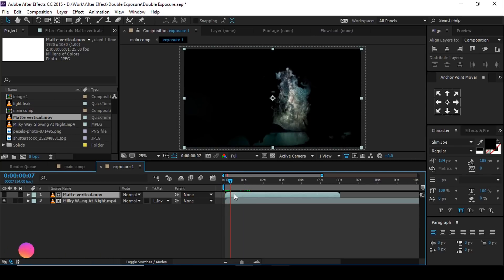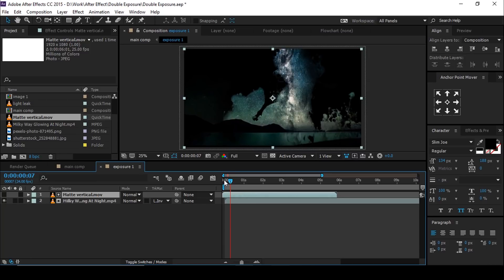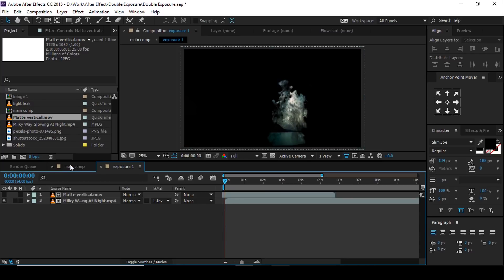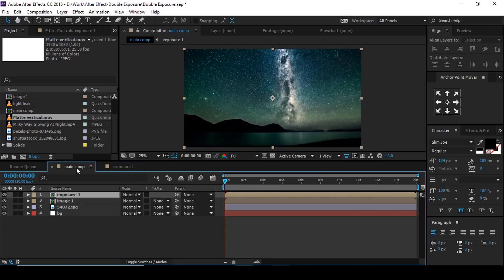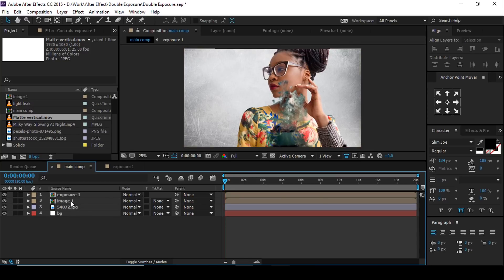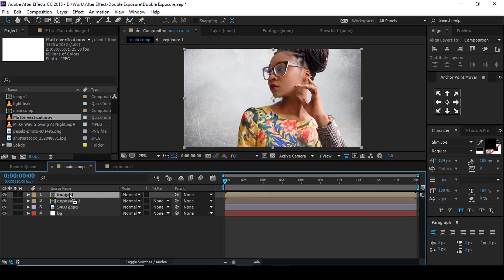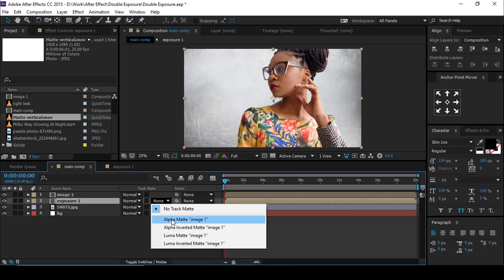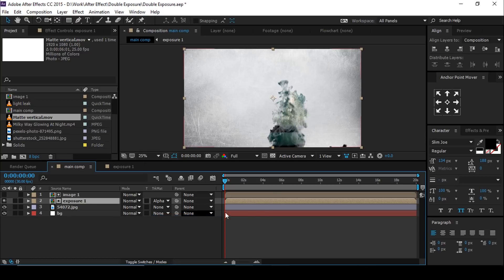Move this matte footage little bit ahead. Perfect. Now go to main comp. Here you can see the effect. Select image 01 comp layer and move above the exposure one comp layer. Then select exposure one composition and choose track matte alpha matte.